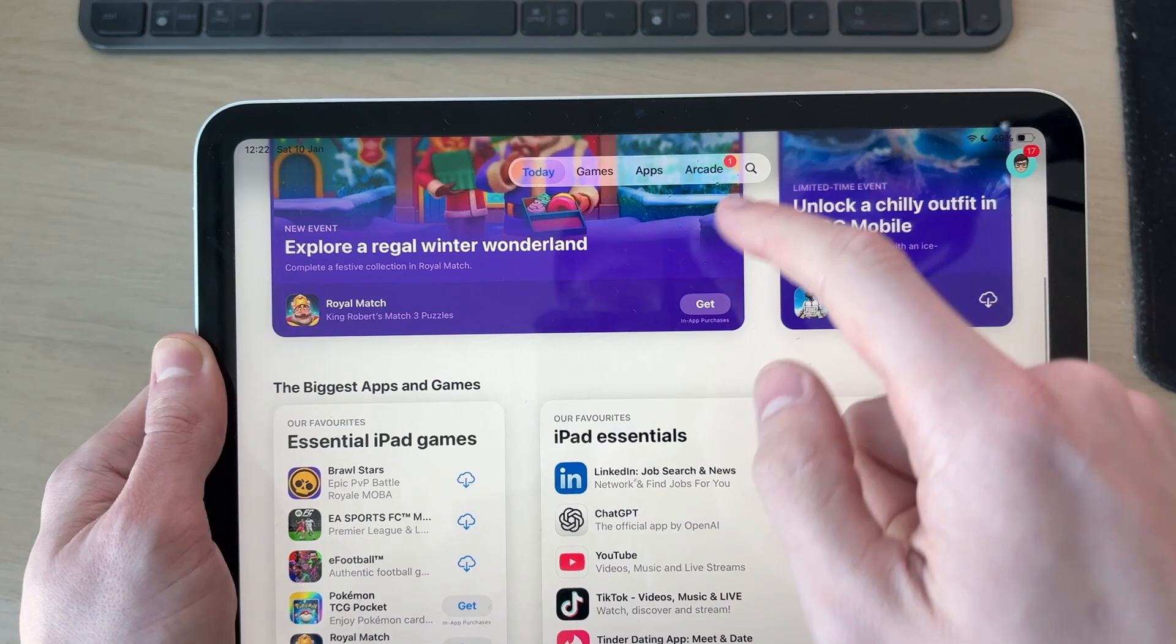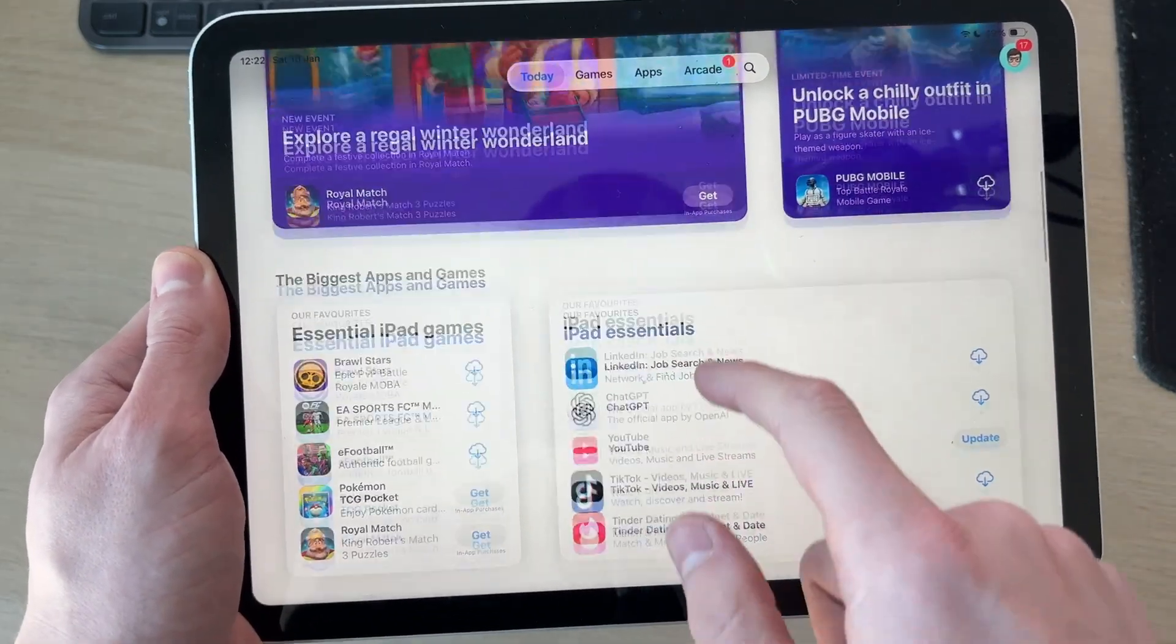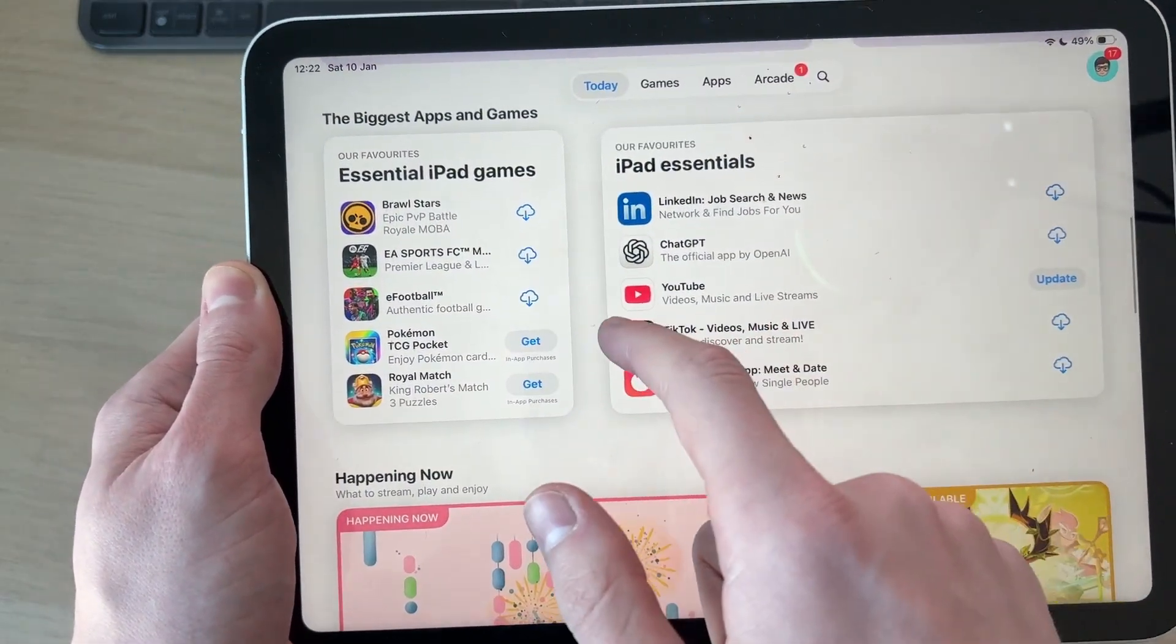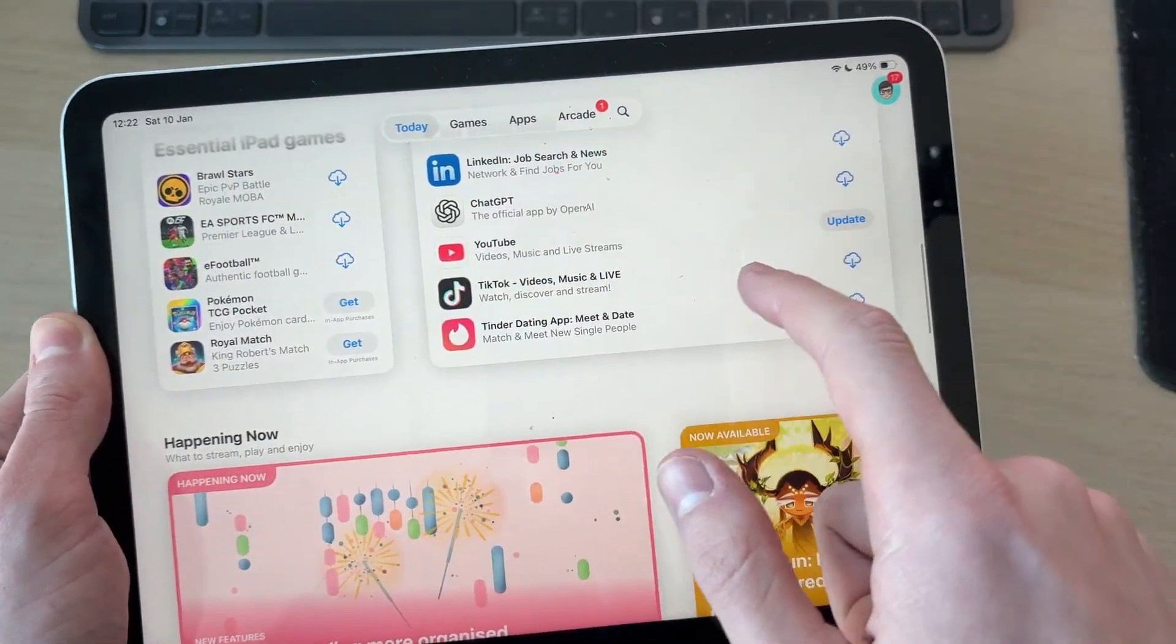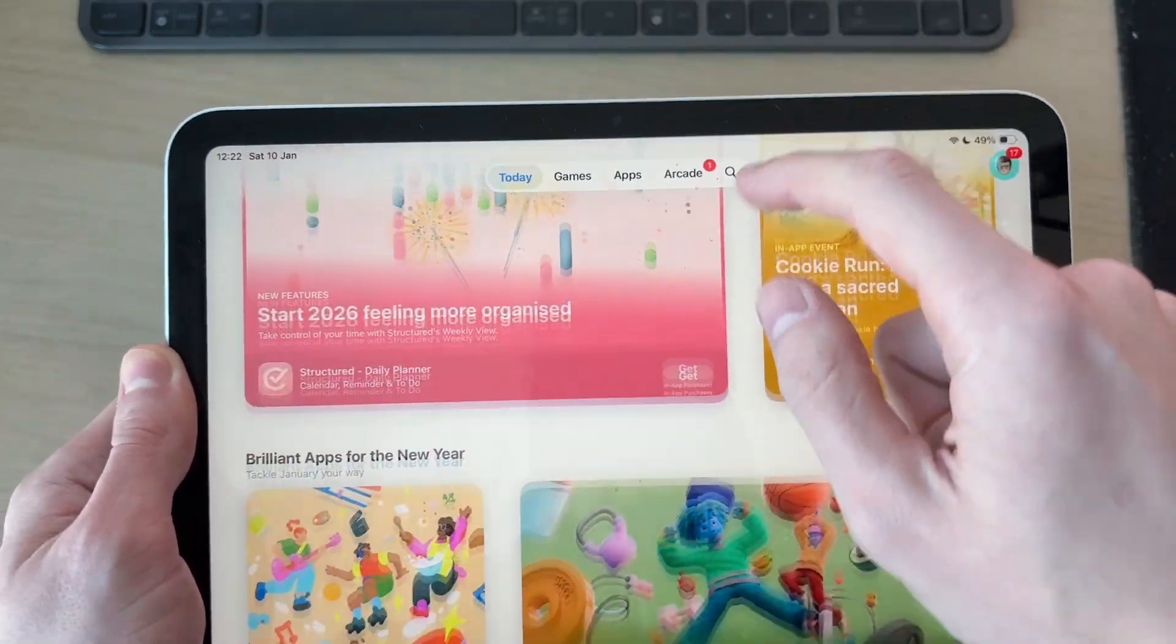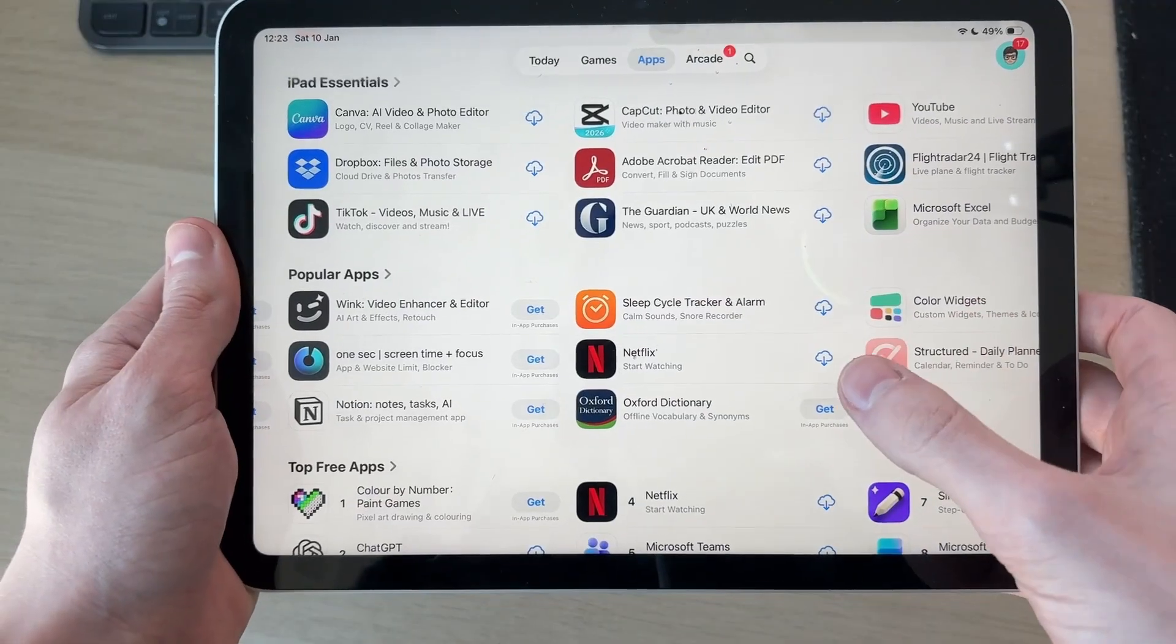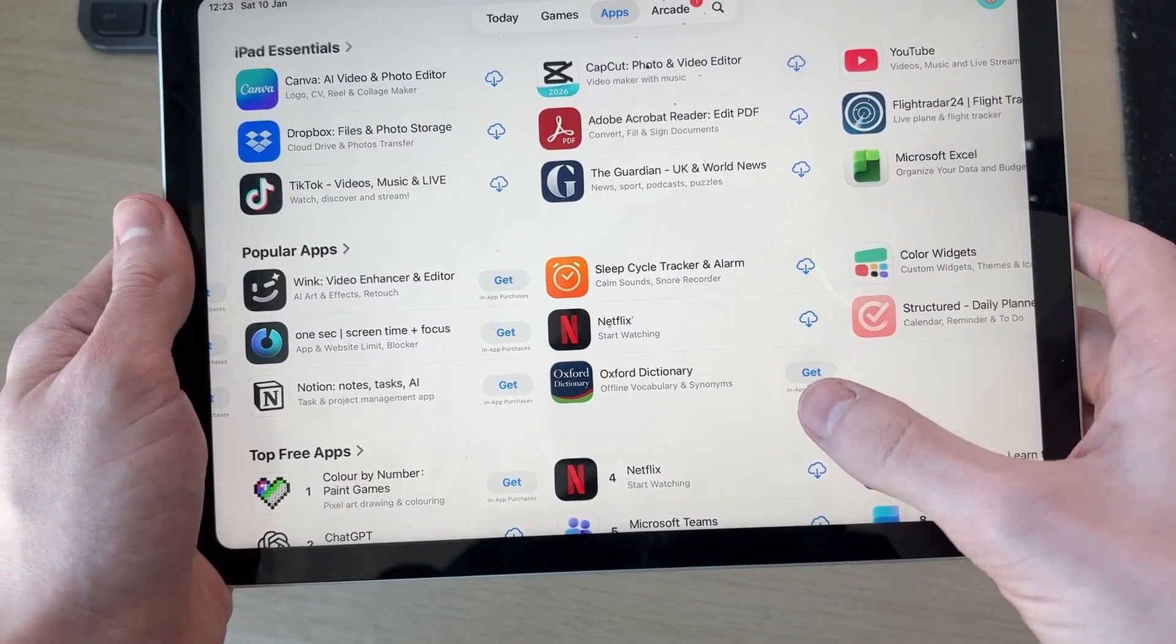Otherwise, we can go down and you're going to see loads of different essentials here and loads of other apps as well. Let's say I wanted to get the Oxford Dictionary - I could then press Get to the right of it.